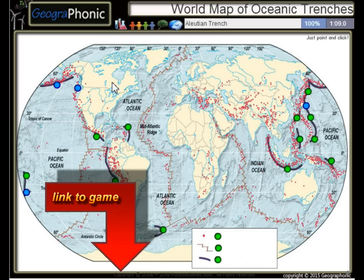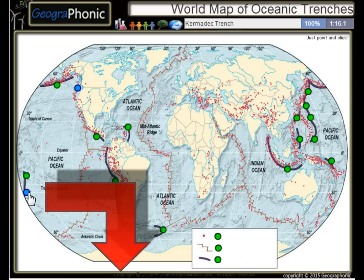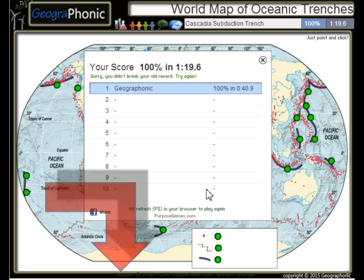The Aleuvian Trench, the Japan Trench, the Kermadec Trench and the Cascadia Subduction Trench. You can play this geography game yourself — look in the description to find a link.